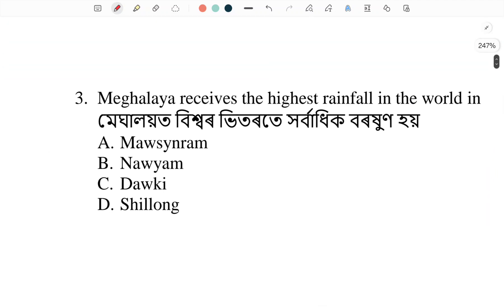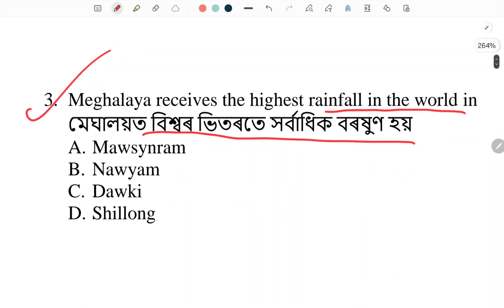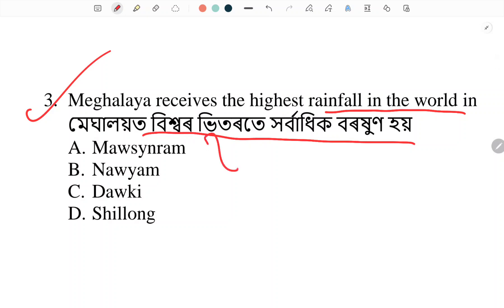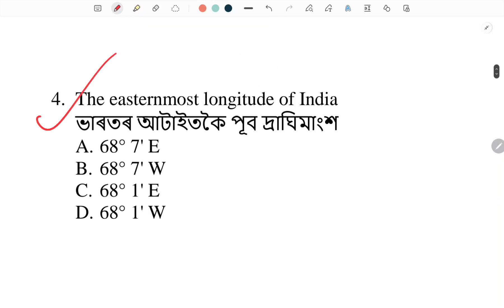Meghalaya receives the highest rainfall in the world. Mawsynram, located in Meghalaya, is the wettest place. You should know where Meghalaya is located — Mawsynram is the answer. Next.